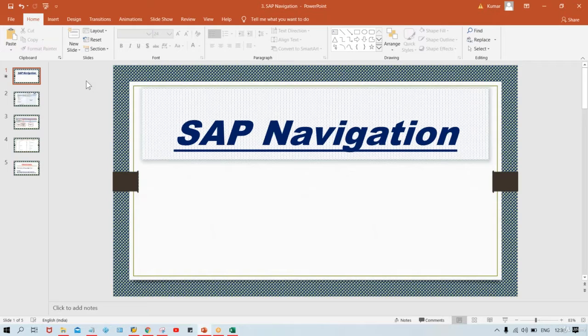Hello guys, welcome to Kumar Consulting. In this session we are going to have a look at the SAP navigation part. This is the third session.